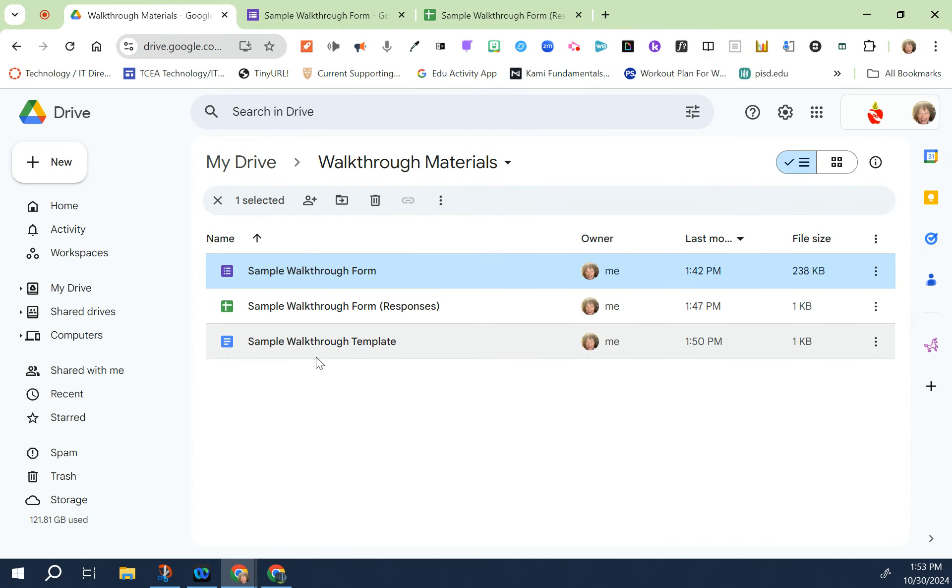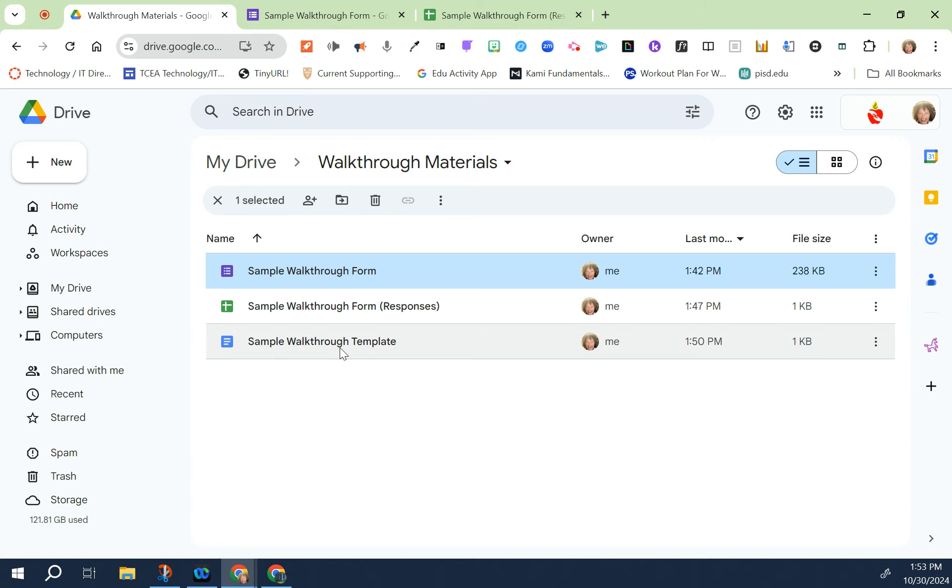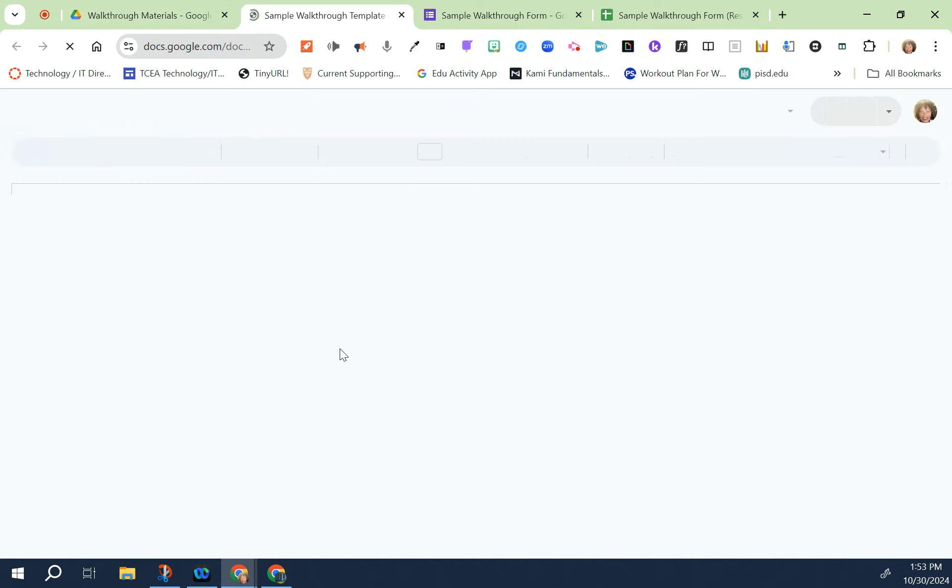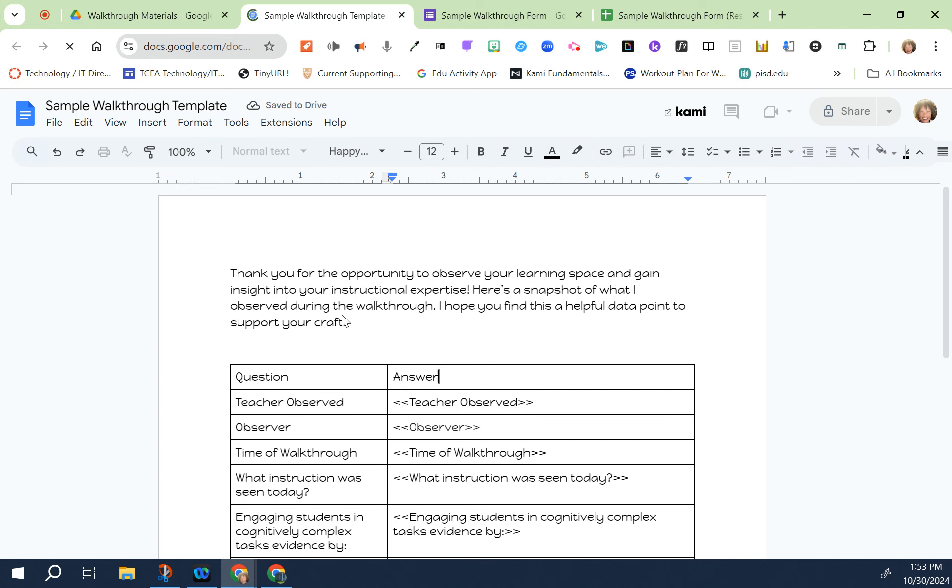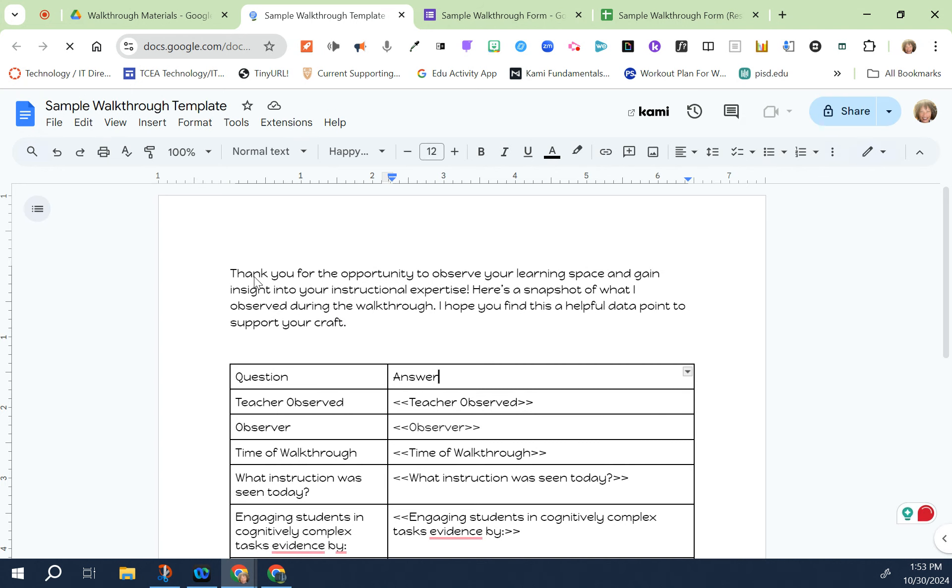The third item that should be in the folder is a template of the walkthrough. This template is what's going to be used to put the answers into and be sending to your teachers. The template doesn't have to be anything fancy. I did a little thank you at the top and then I made a simple table.